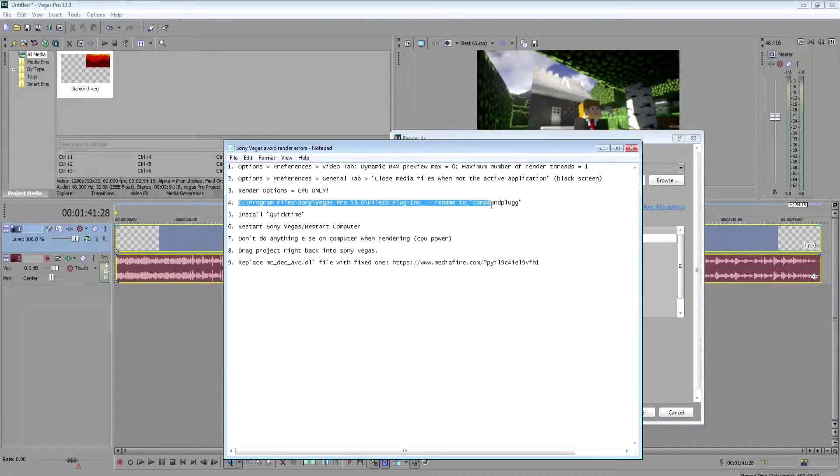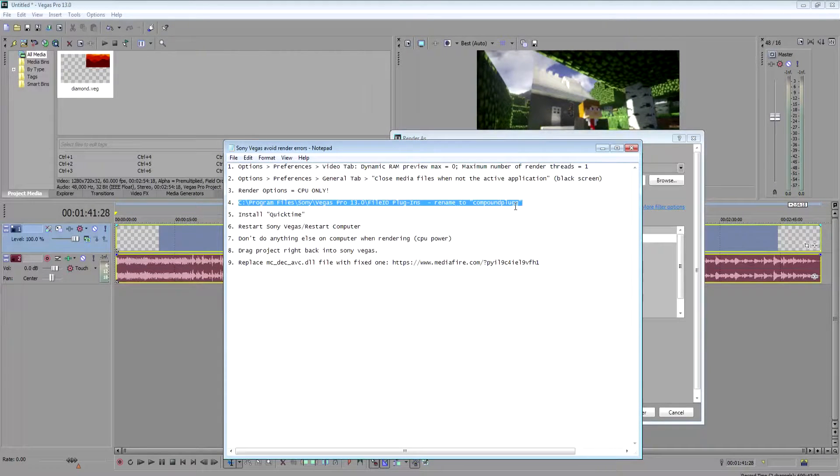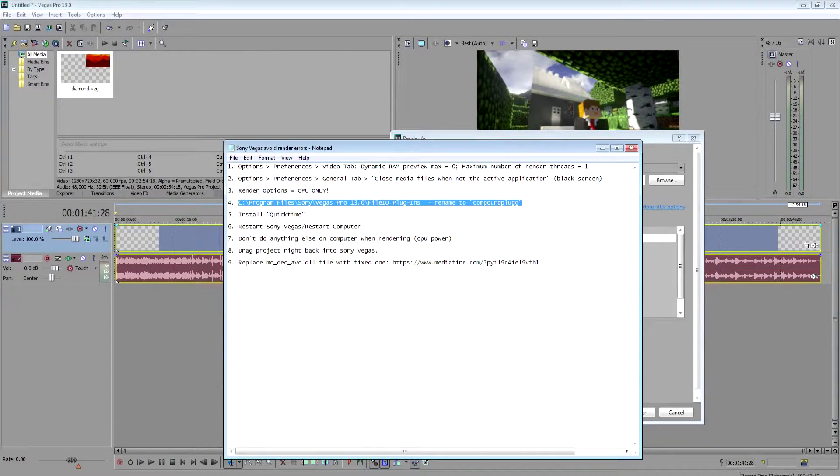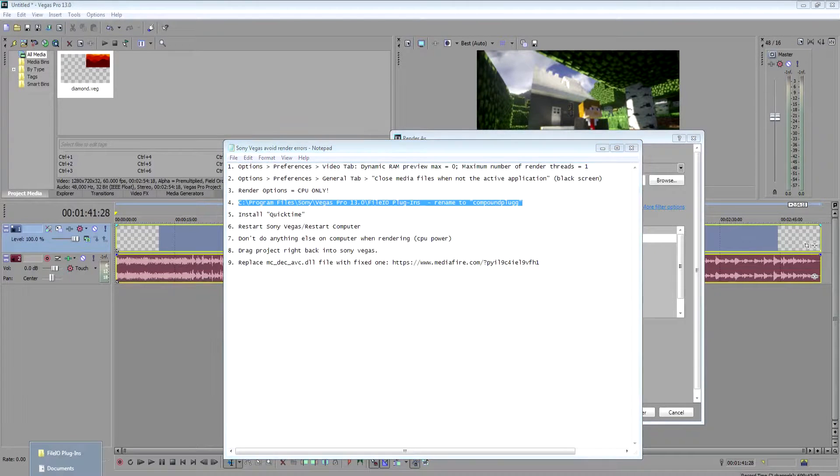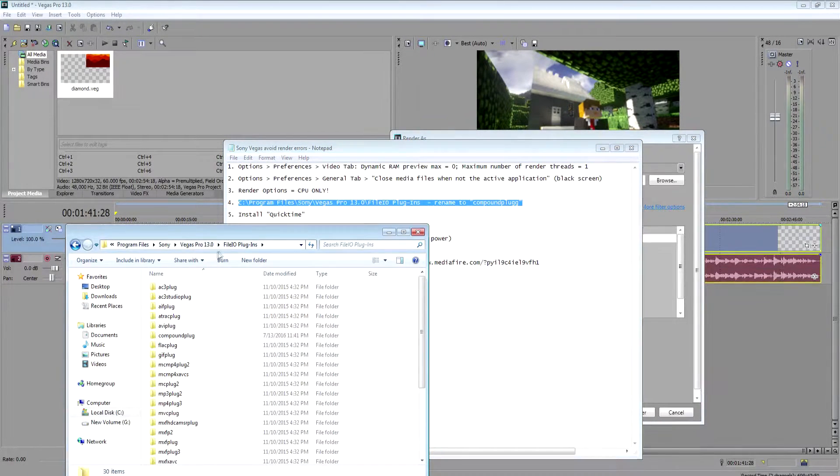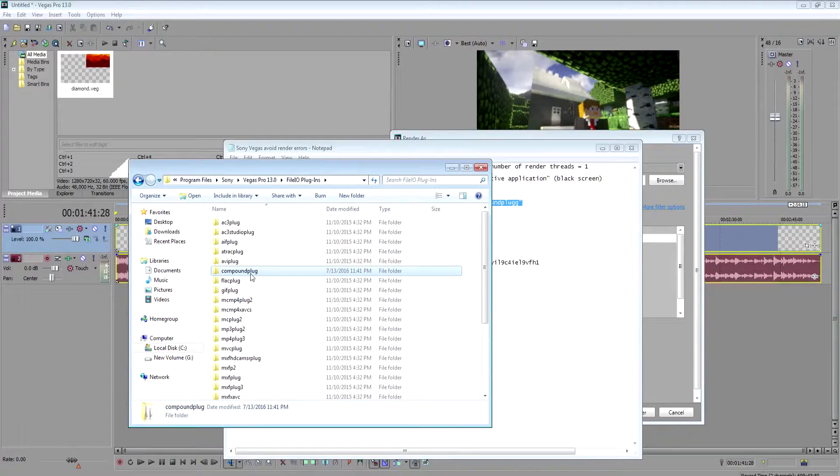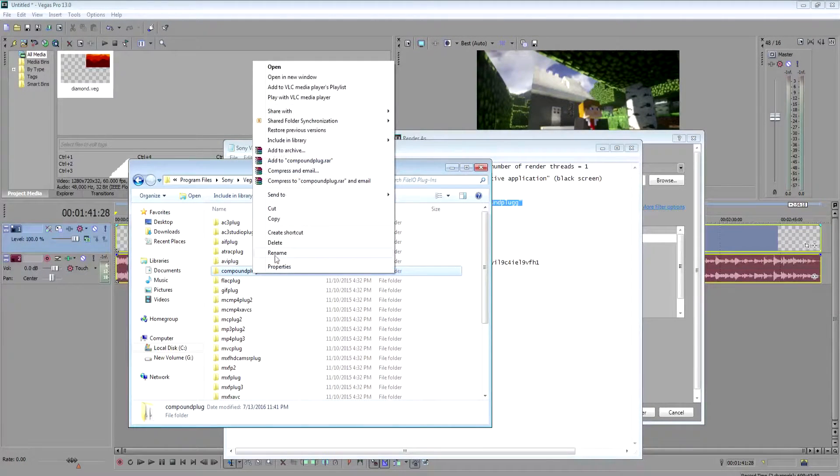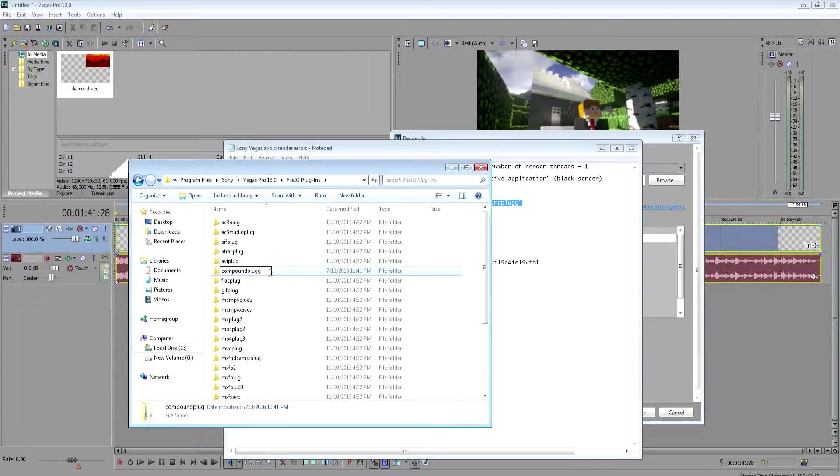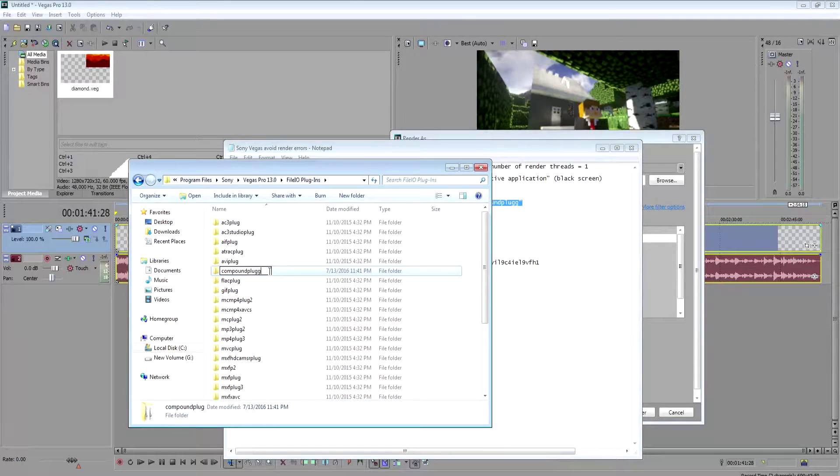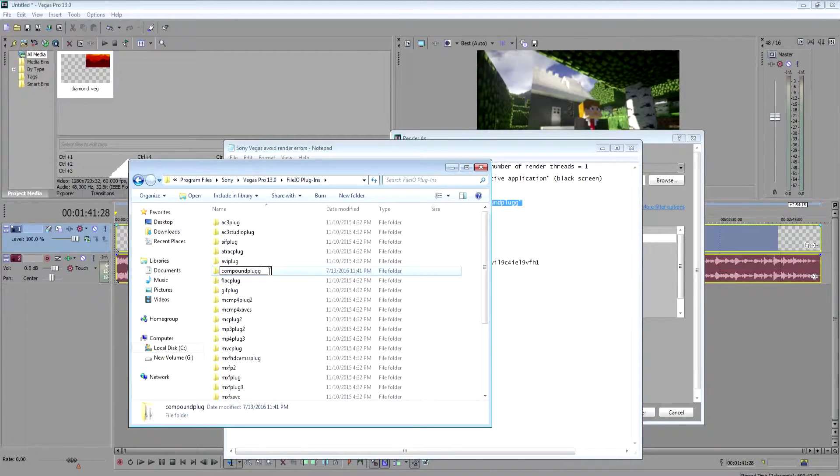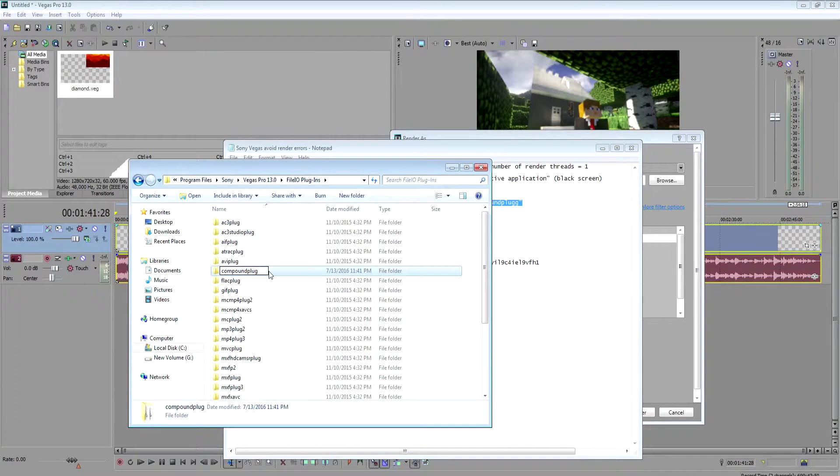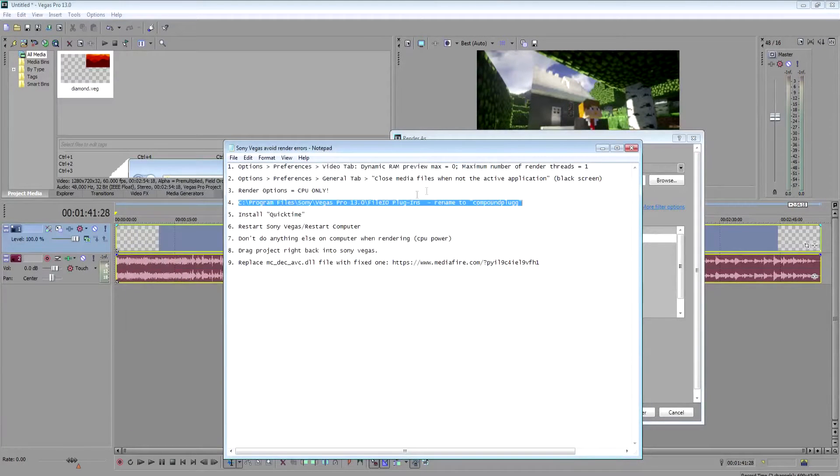This is only if you get a green screen when you enter an MP3 file. If you get a green screen in an MP3 file, you can temporarily rename this compound plug-in folder. It may sound weird, but if you just put a G after it, that will actually get rid of the green screen that comes up when you try to render an MP3 file.